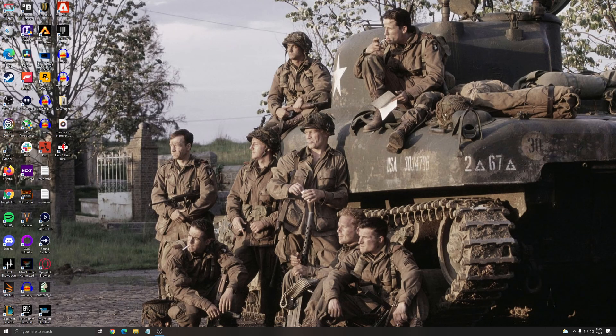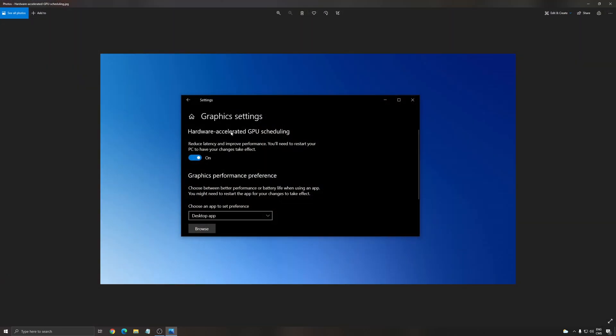Another thing that I recommend is the hardware accelerated GPU scheduling. I can't show you right now because I'm using a Radeon on my PC. But if you have an Nvidia video card, Series 1000 or above, just write graphic setting and you will have this option in your search bar. Put this one at on. You will need to restart your computer to make sure this one is applied. And normally it can give you two to four percent boost in your FPS, but also it can stabilize your FPS if you have some random stuttering.